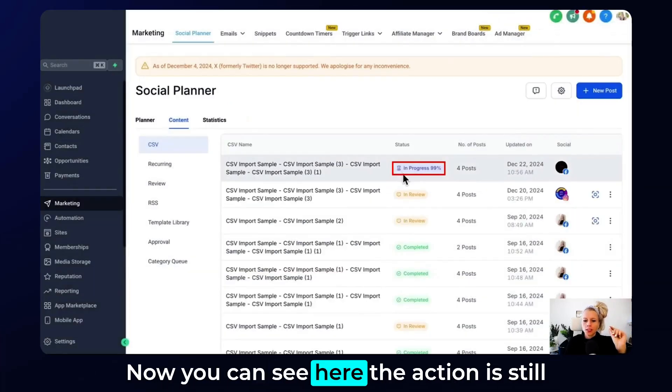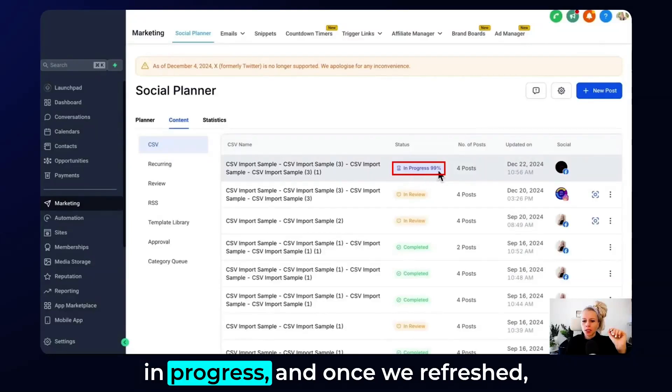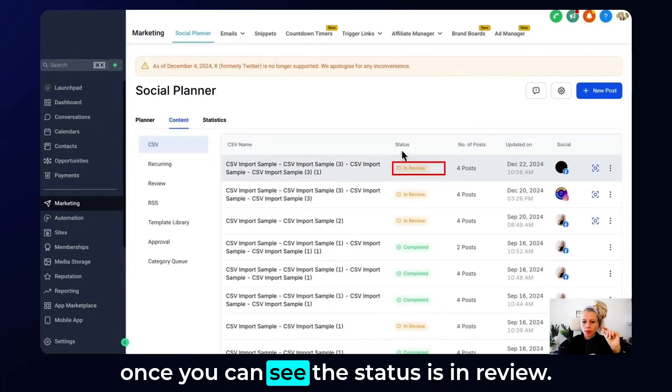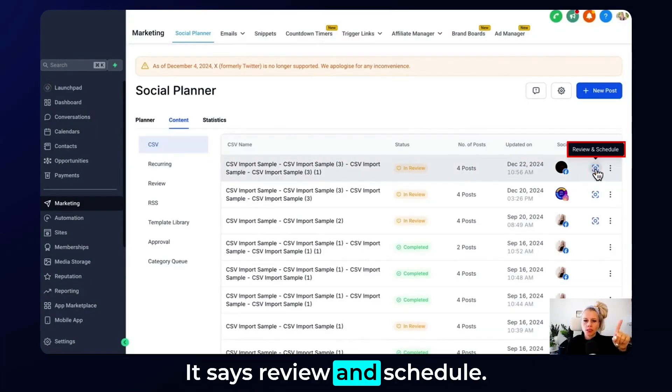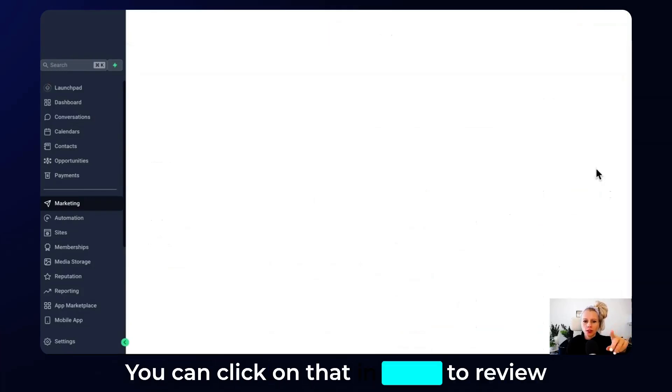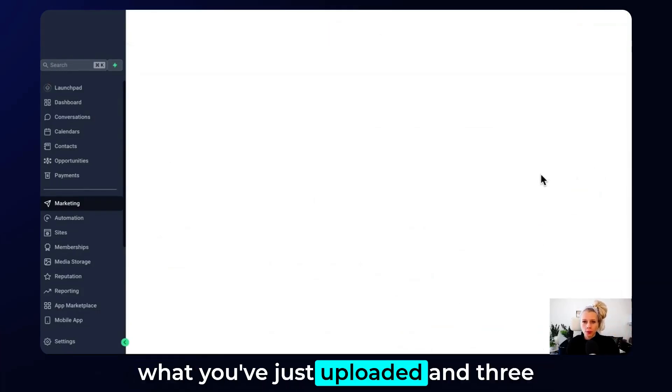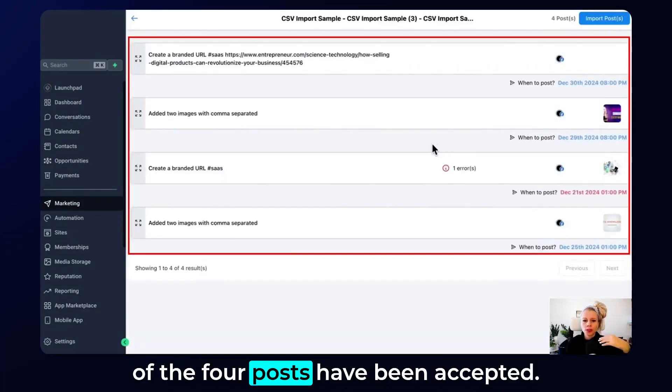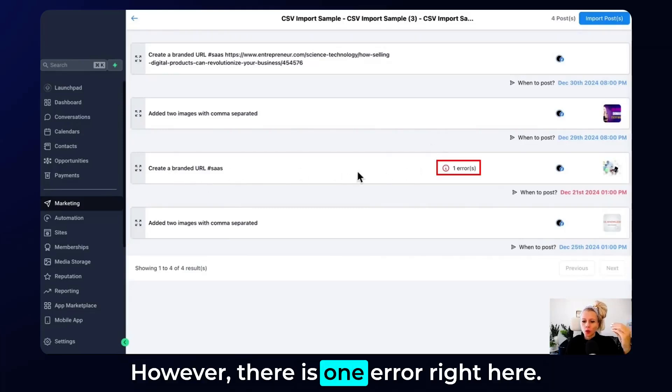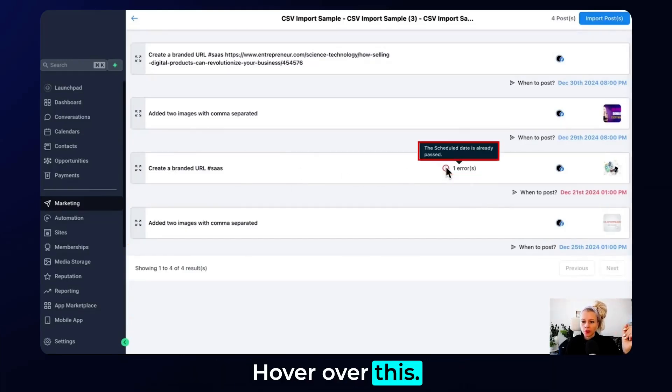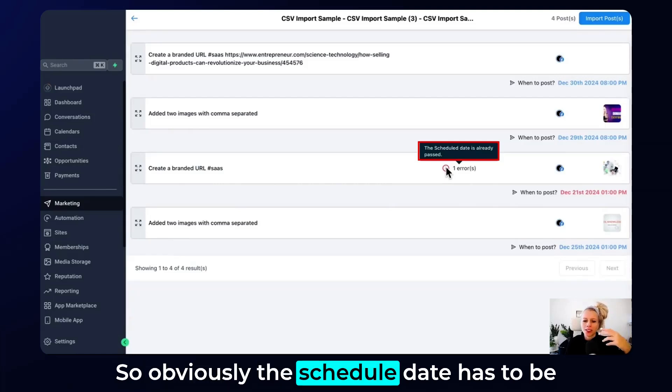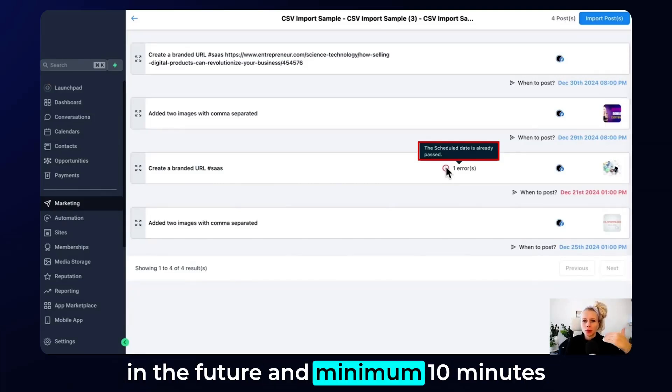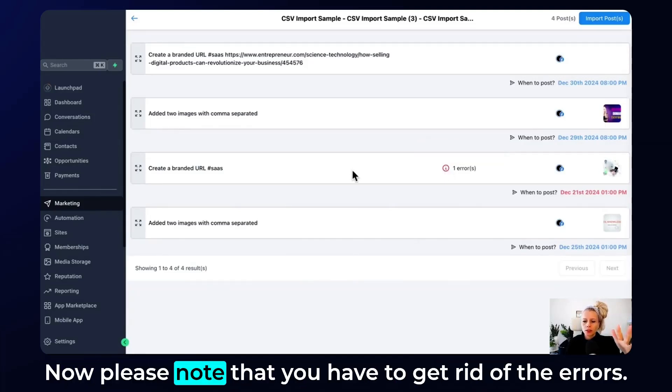Now you can see here the action is still in progress. And once we refresh once, you can see the status is in review. Now you can hover over this image. It says review and schedule. You can click on that in order to review what you've just uploaded. And three of the four posts have been accepted. However, there is one error right here. Let's see what that is. Oh, the schedule date has already passed. So obviously the schedule date has to be in the future and minimum 10 minutes before you would like it to go out.